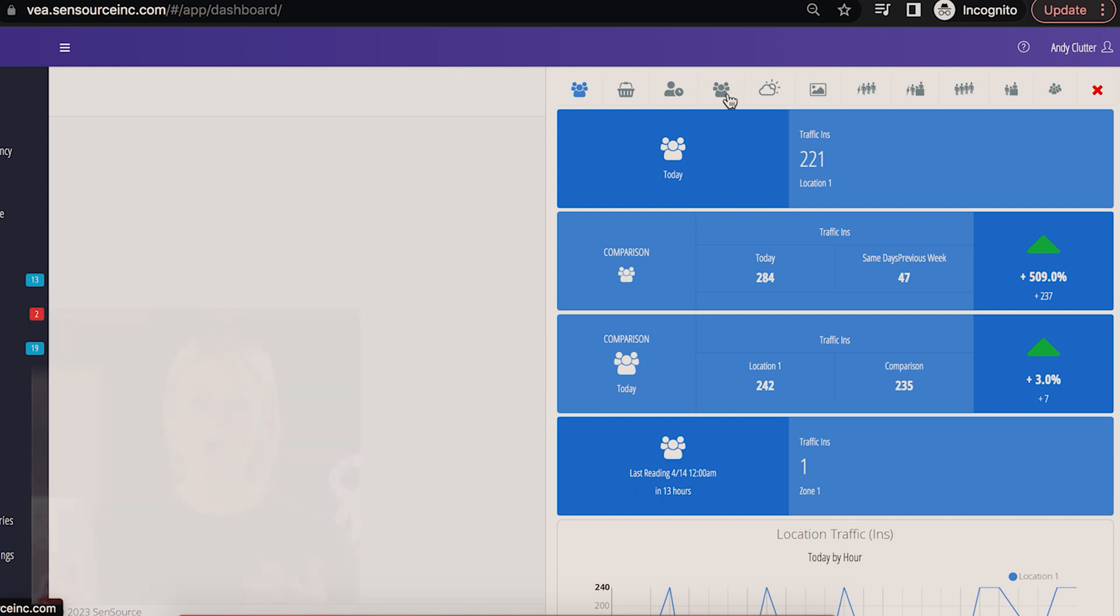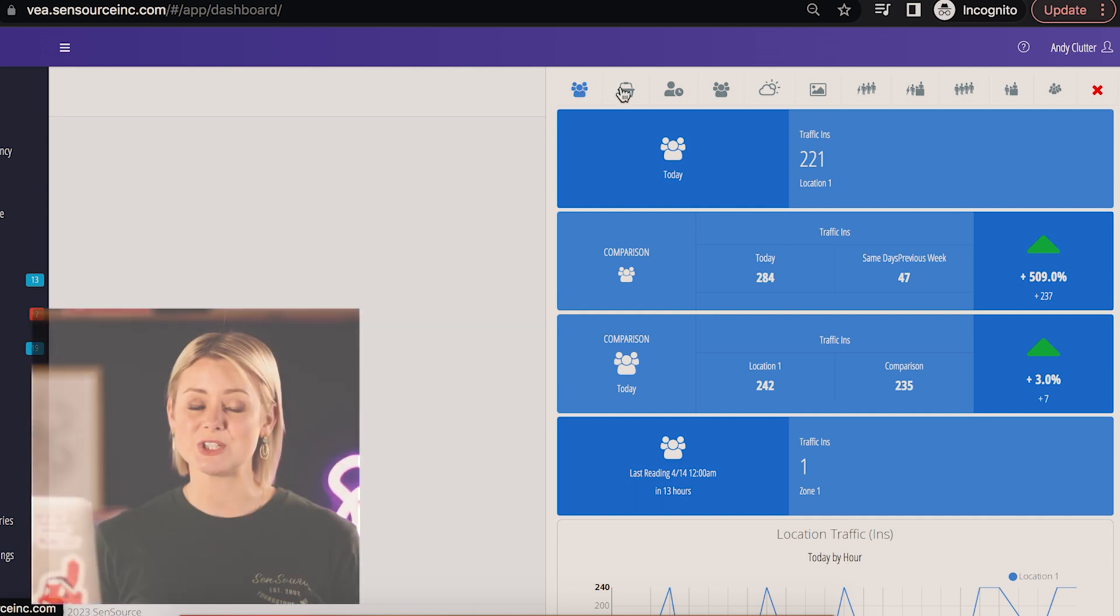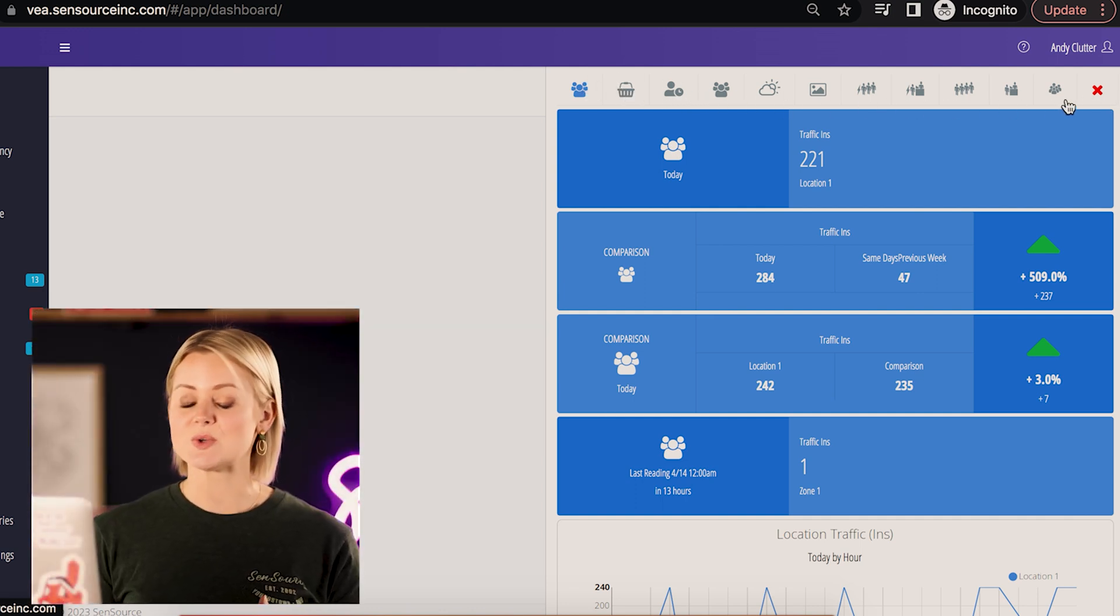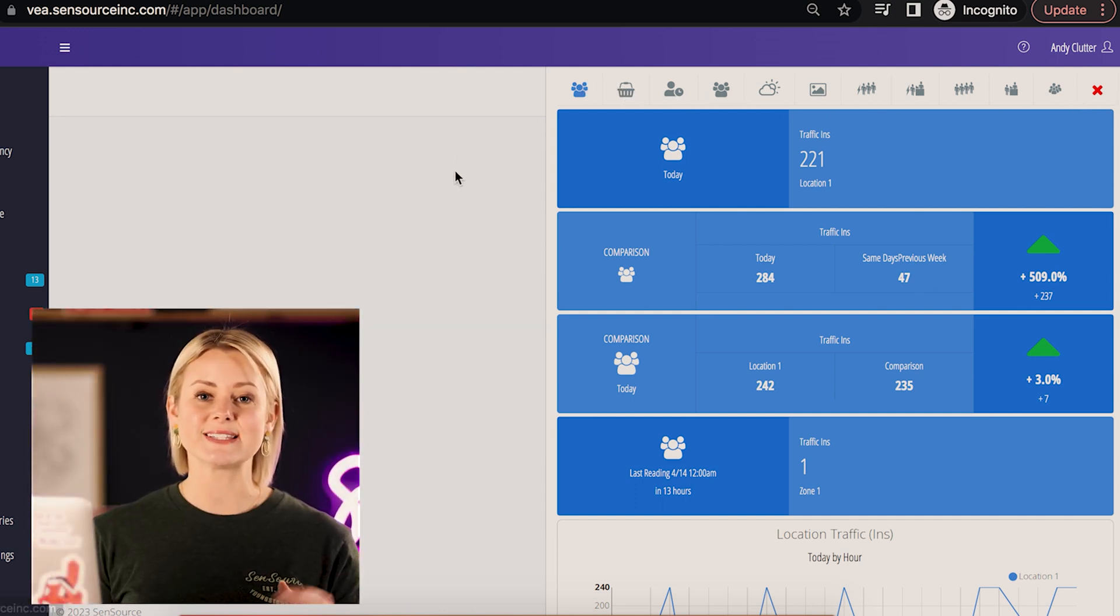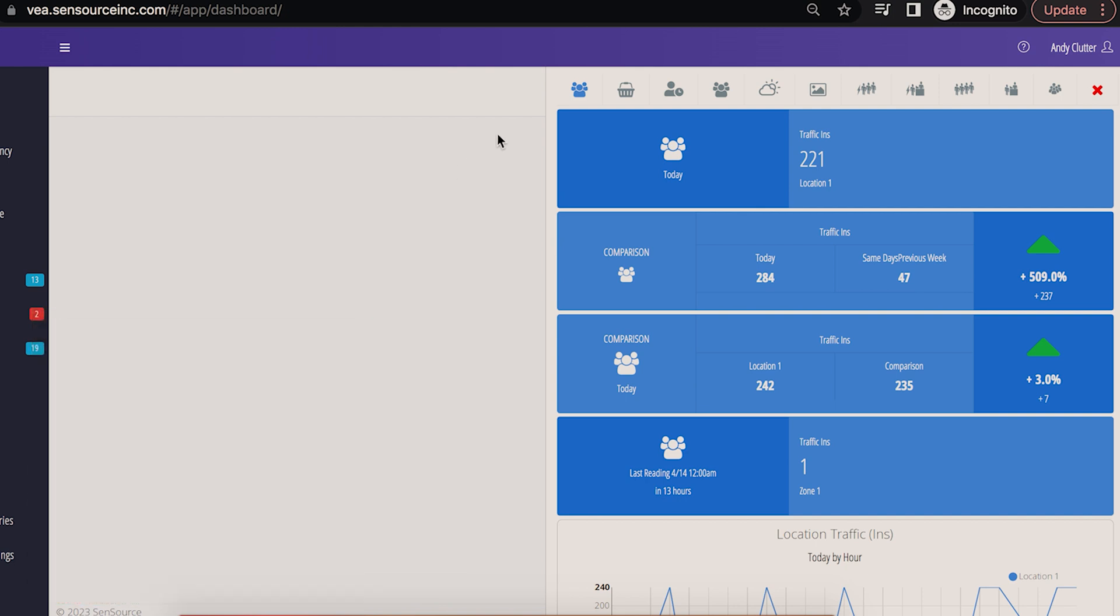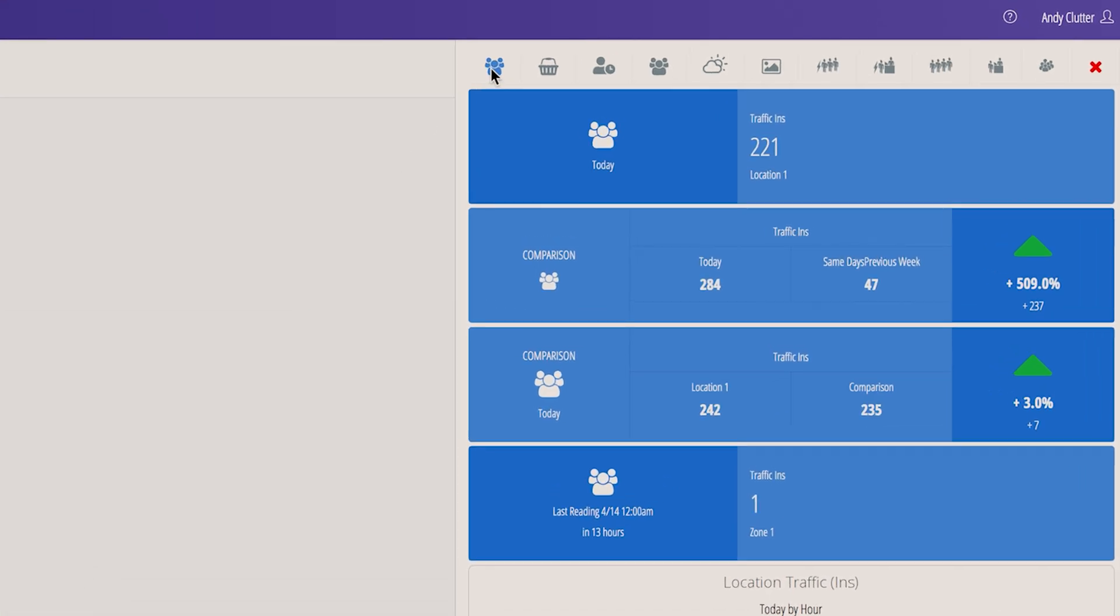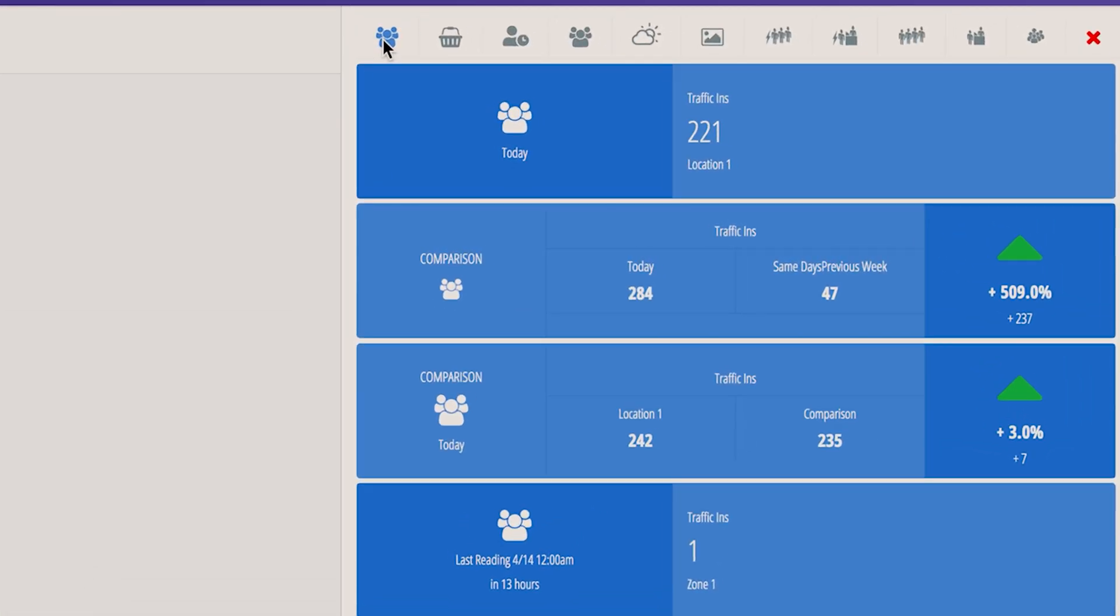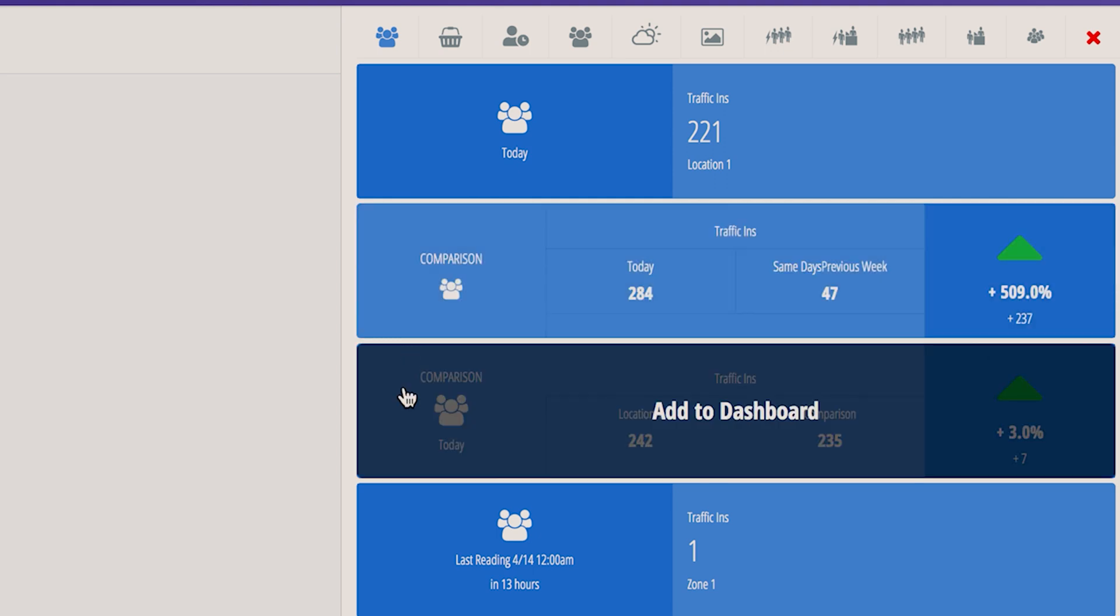Depending on which integrations you have connected, you'll see various icon tabs across the top. The people icon is for all of your standard traffic reports.